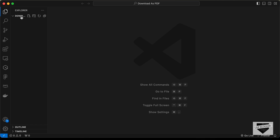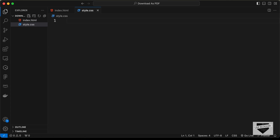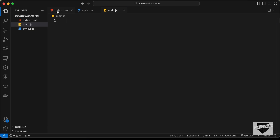I have created a folder called 'download as pdf' and opened it with VS Code. Let's create the necessary files: index.html, style.css, and main.js. Let's start with the index.html file.